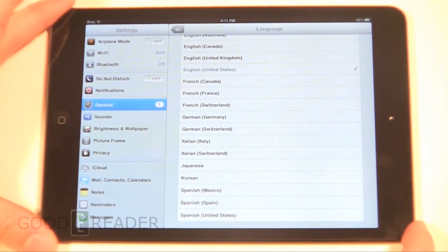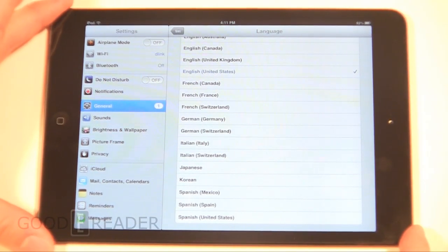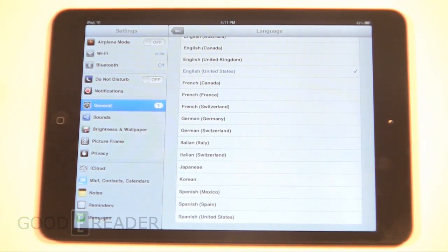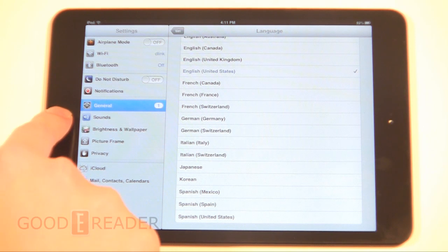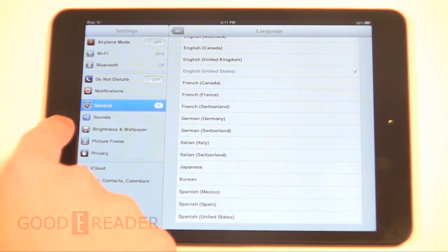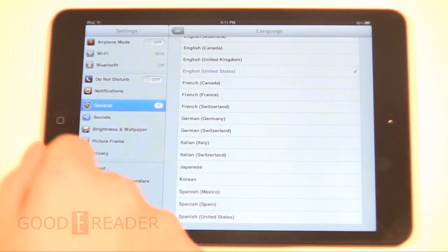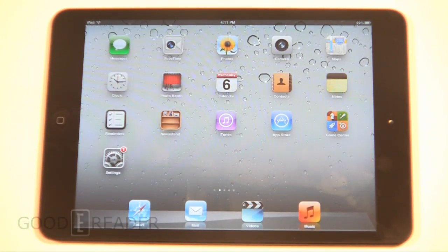There you have it. For other videos, you can visit our YouTube channel at youtube.com/goodereader. And you can go to goodereader.com/blog for all the latest reviews, interviews, and so much more e-reader, tablet, and digital publishing related.